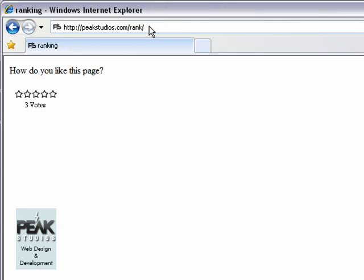You can use this ranking system for almost any page because it records the URL as an ID. If you have any questions please leave us a comment or contact us at peakstudios.com and we'll see you in the next one.